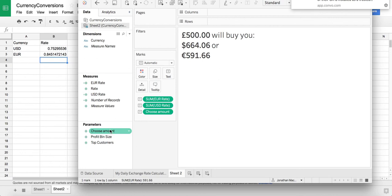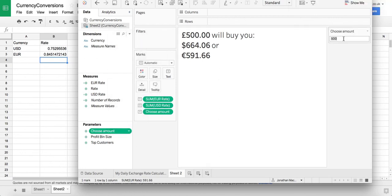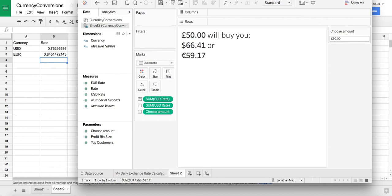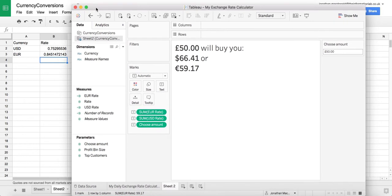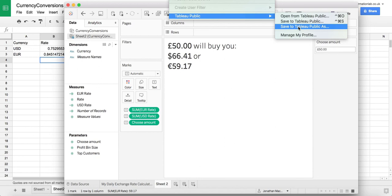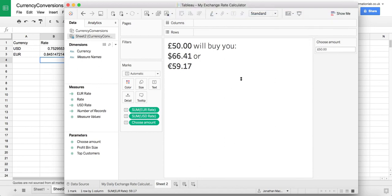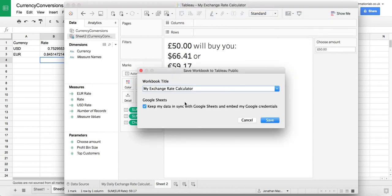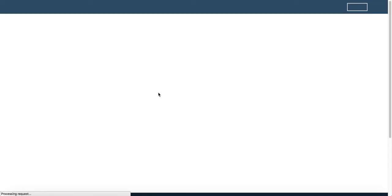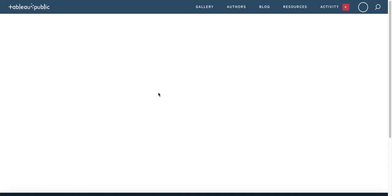Cool. So now if we show our parameter we should be able to just change this to any amount and there we go. So now the last thing we need to do is publish this. I'm going to save this to Tableau Public and what you'll notice here is you've got this Google Sheets option now to keep my data in sync with Google Sheets and embed my Google credentials. So I'm going to go ahead and save this and what this will do is it will go in on a daily basis, update these rates from Google Sheets and you get a sort of dynamic exchange rate calculator which I think is awesome.